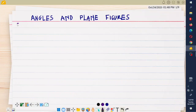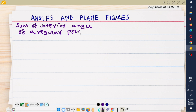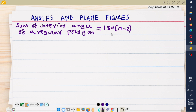The first formula is what we call the formula for the sum of interior angles of a regular polygon. Remember, we can have regular or irregular polygons. The sum of interior angles of a regular polygon is given by the formula 180 times (n minus 2), where n represents the number of sides of that particular polygon.